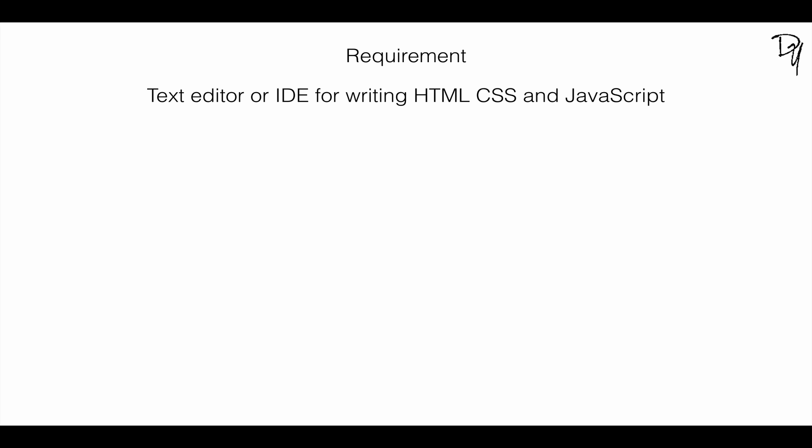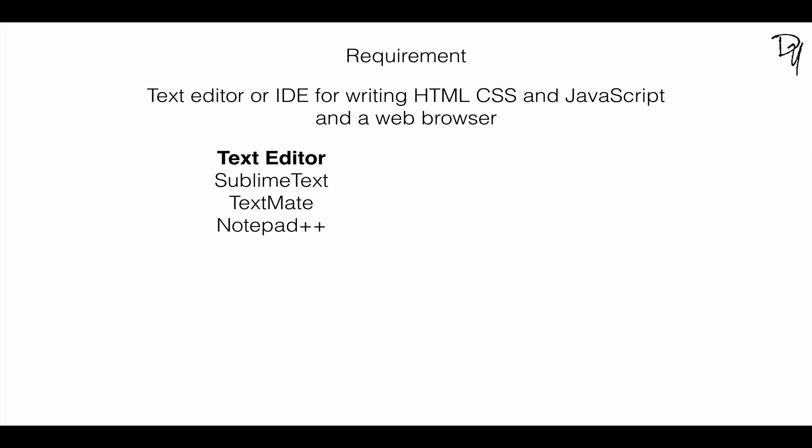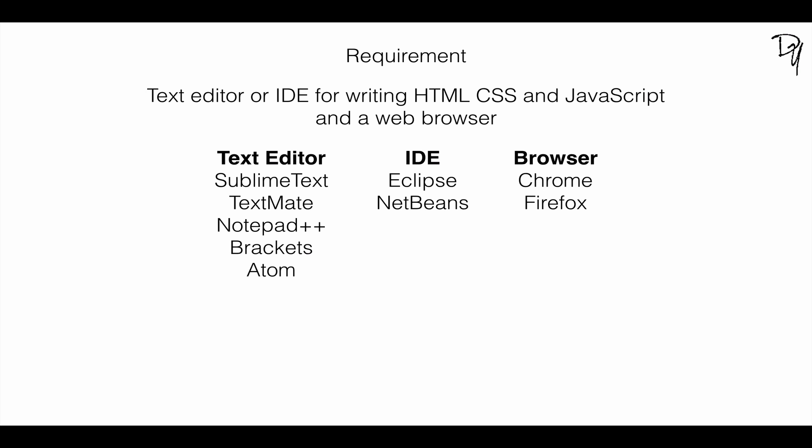You need a text editor or an IDE for writing the HTML, CSS, and JavaScript code, and you will need a browser. Text editor: you can use Sublime Text, TextMate, Notepad++, Brackets, or Atom. If you want to use an IDE, Eclipse or NetBeans will be okay. And for browser, Chrome, Firefox, Safari, or IE is fine.